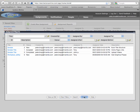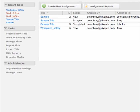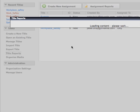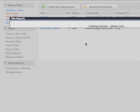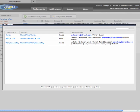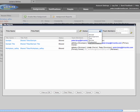Title reports work similarly to assignment reports. To access title reports, select 'Title Reports' from the list of tasks on the Lectora Online home page. Use the controls at the top of the window to search for a specific title, search for titles with a specific status, or search for titles that have been shared with specific team members.